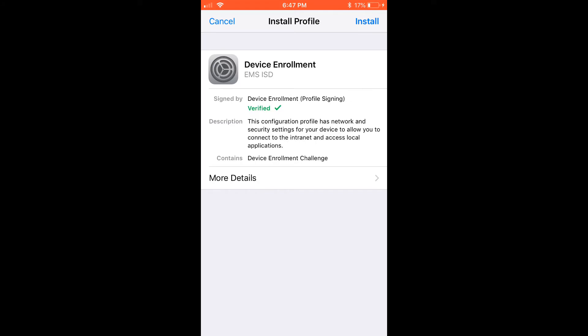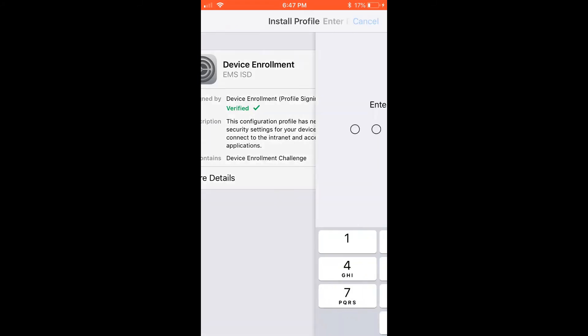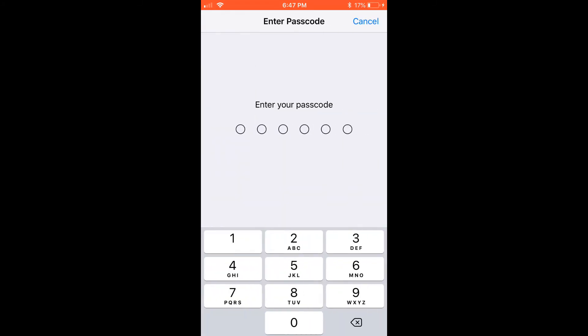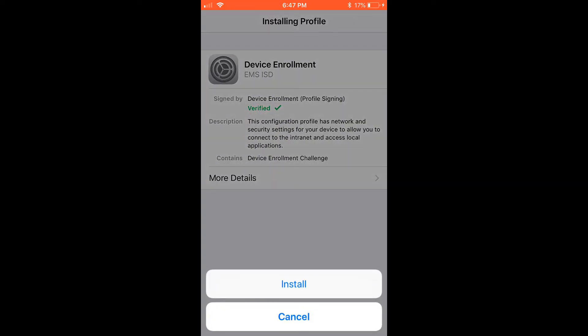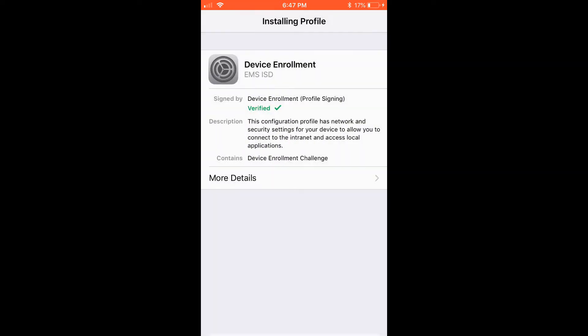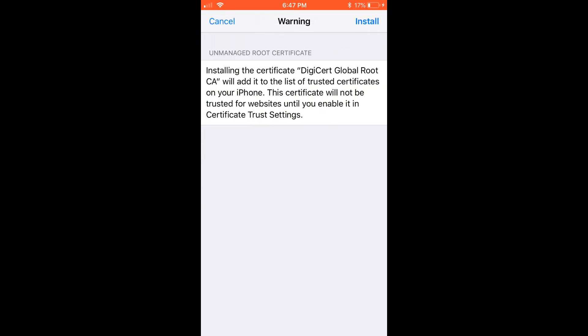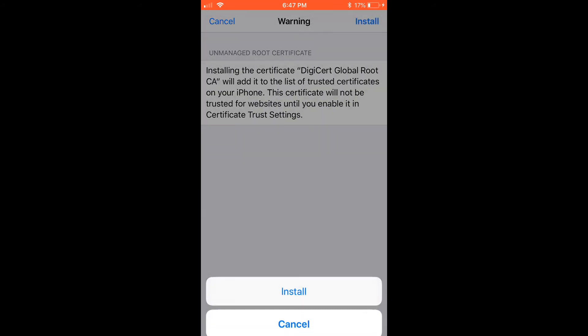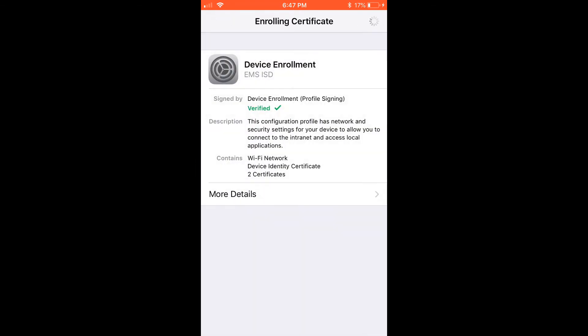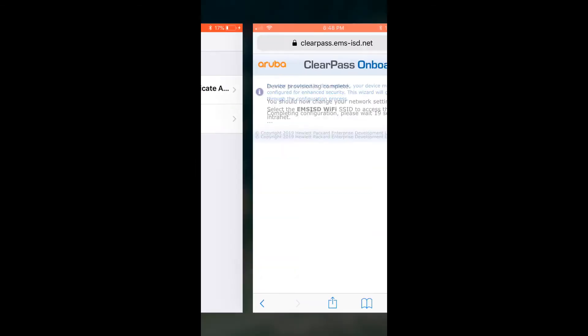Another one will pop up. I'm going to click install, enter my passcode again, then click install, install, and install again. Once that's done, I'll click done.